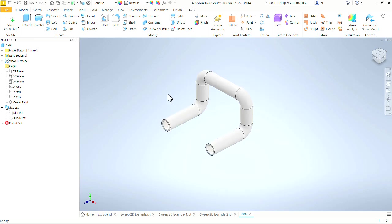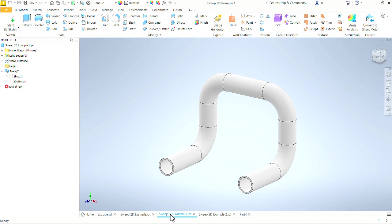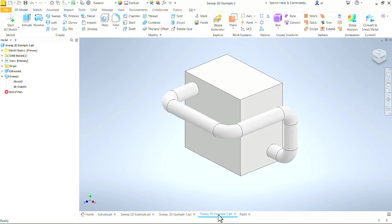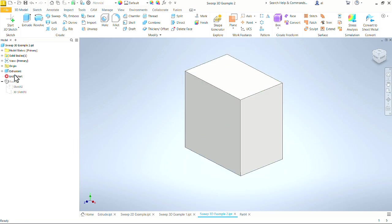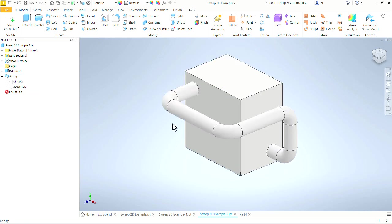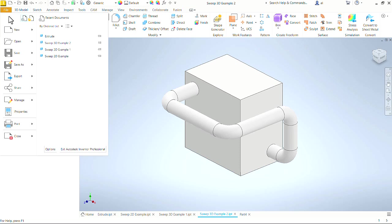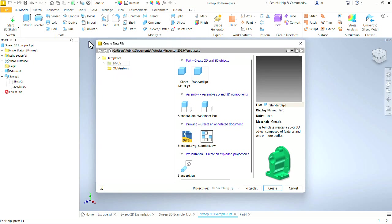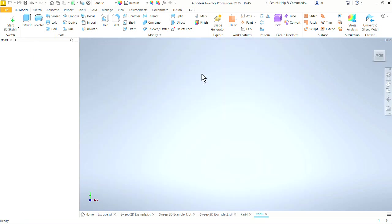So we have a simple 3D sweep through space, but let's see if we want to add something like that to an existing part. I started with just the extrusion, and then I added that sweep to it. So let's start a new part and create something that looks like this. Again, file, new, standard part.